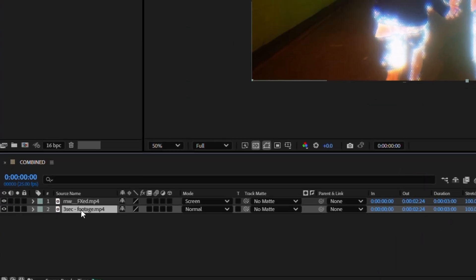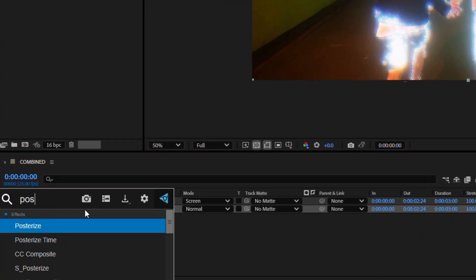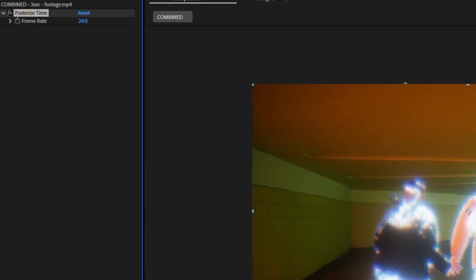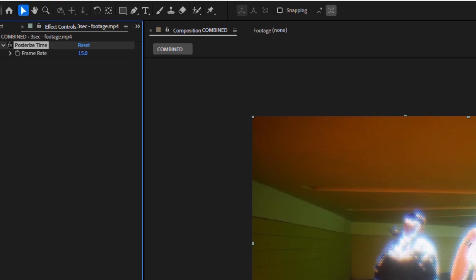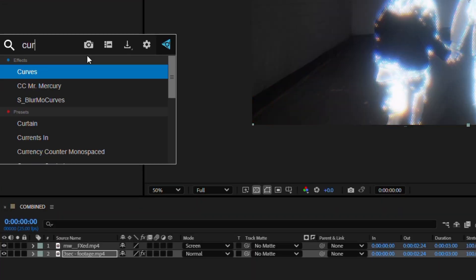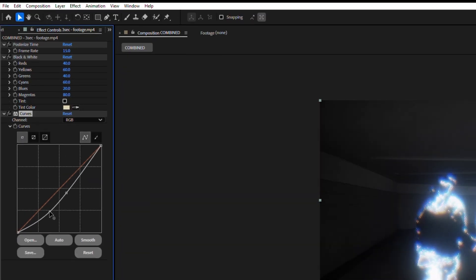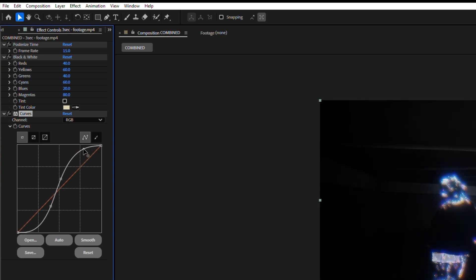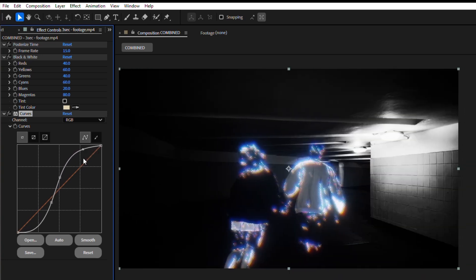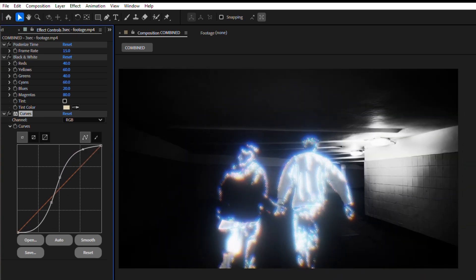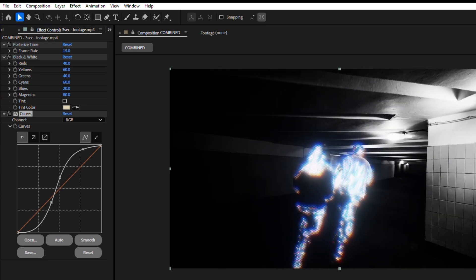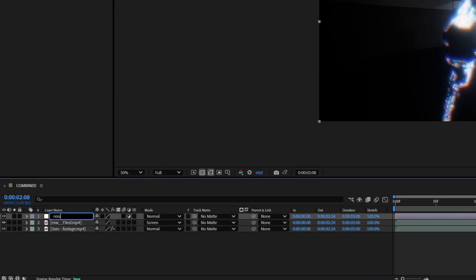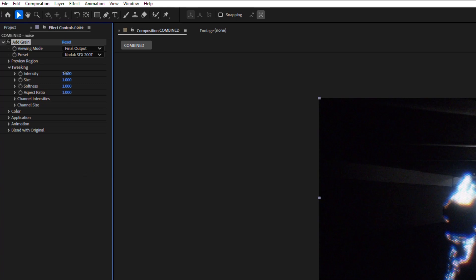Cool. I'm going to put some effects on the second clip. Posterize time set to 15 frames per seconds because our render had this value applied. Also black and white preset and curves effect to make it more contrasty. And at the end to glue it better, I will add grain effect.